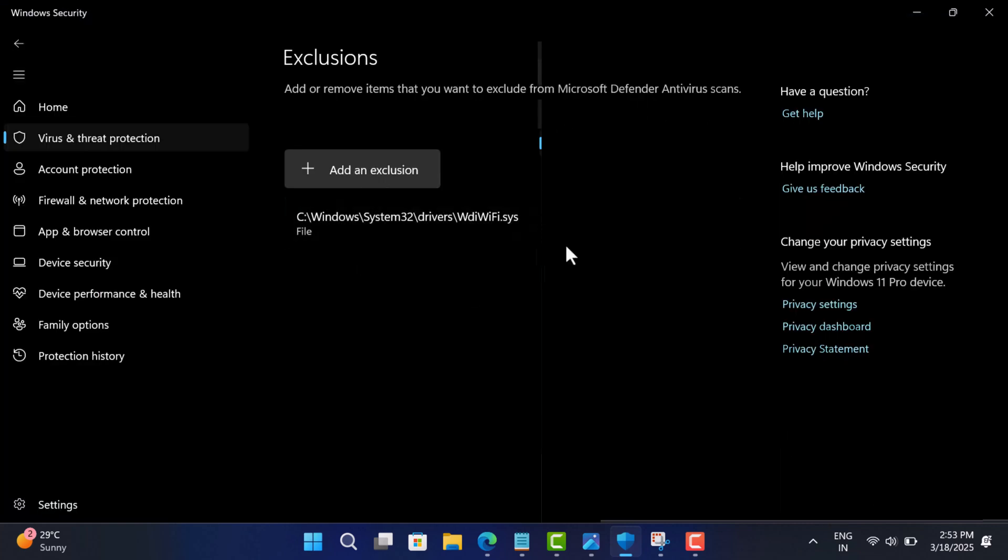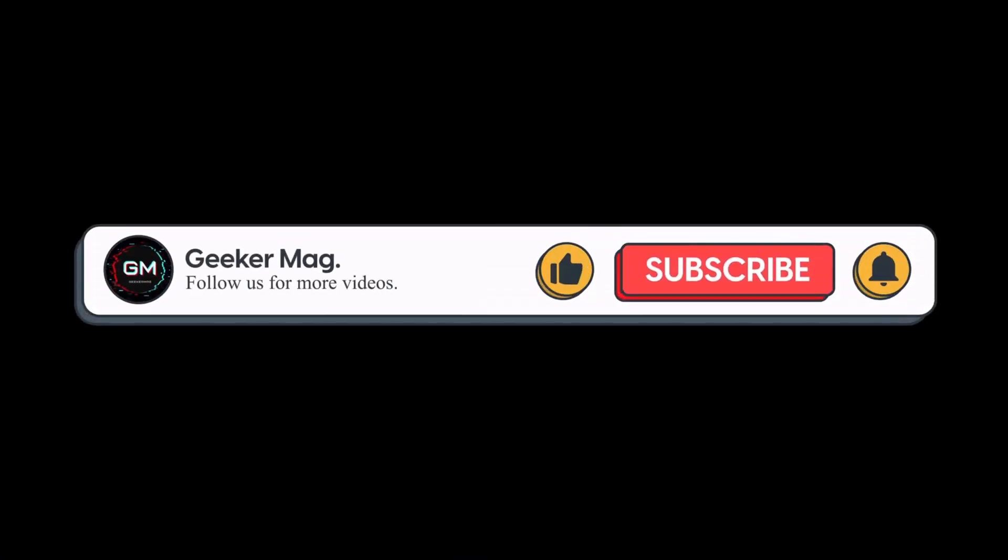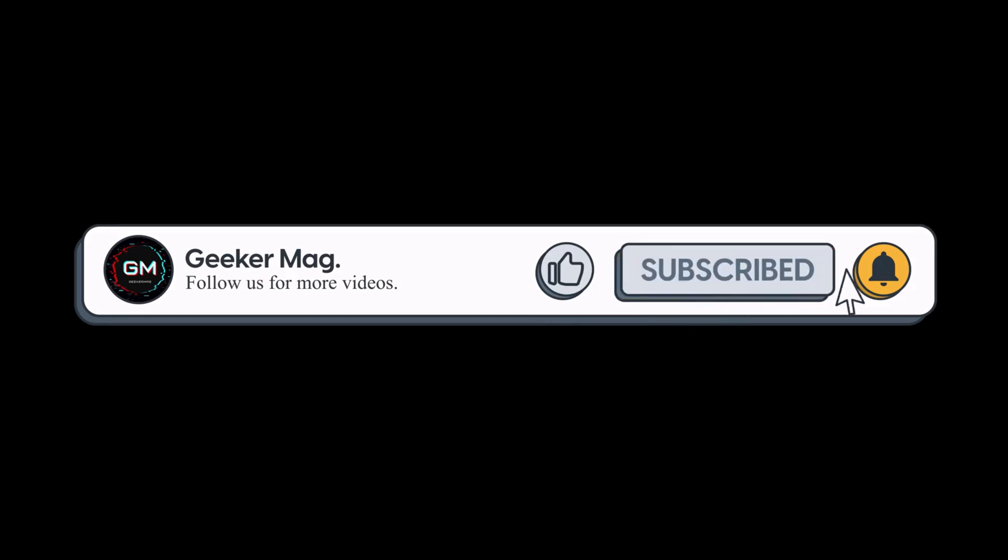So what do you think? Have you faced this issue with Defender? Drop a comment below and let me know. And if you find this video useful in any way, don't forget to like, subscribe to the channel, and get notifications about more similar videos.